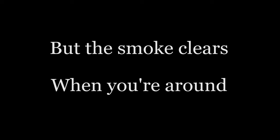Every word I say is giggling. But the smoke clears when you're out.